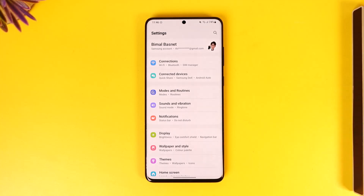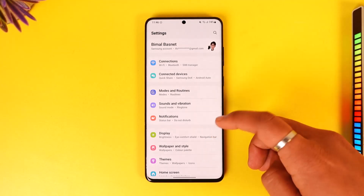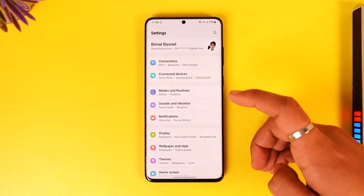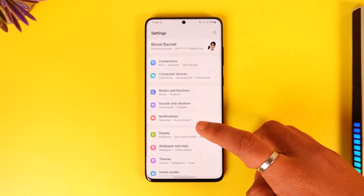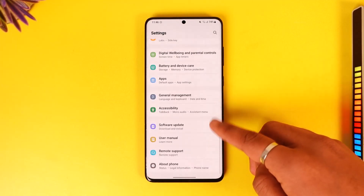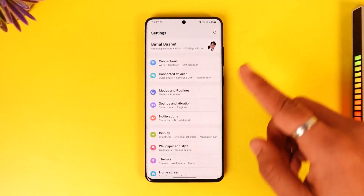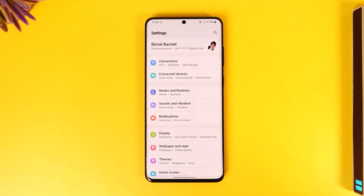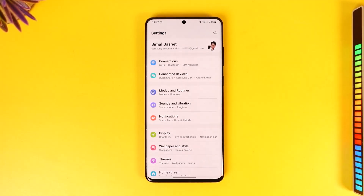On your Samsung Galaxy device, even if you're on the latest Android 13 or Android 14 update, you will not be able to view the network speed indicator, because Samsung on their stock ROM does not provide these options.